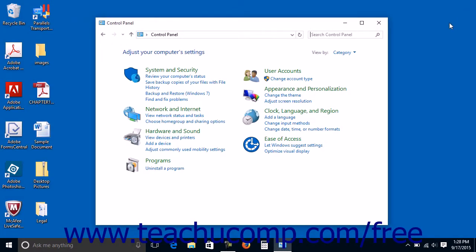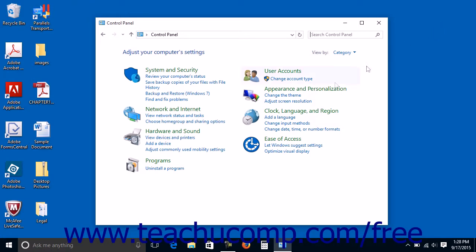To use the file history feature from the control panel, first connect an external hard drive that you can use for data storage to your computer or network. To then access the file history settings in the control panel, open the control panel. If using the category view, then click the Save Backup Copies of your files with file history hyperlink under the System and Security category within the category view of the control panel window.